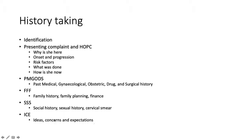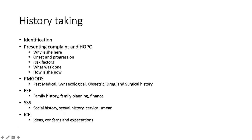ICE stands for ideas, concerns and expectations. What are your thoughts on your condition? Is there anything in particular that you are worried about regarding your condition? And is there anything in particular that you would like the doctors to help you with? ICE is a standard question in history taking — without asking about concerns and expectations, you will never know them, and you need them to provide more holistic care. If you don't address the concerns, she will never be satisfied with the treatment.